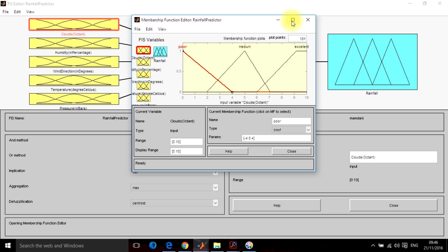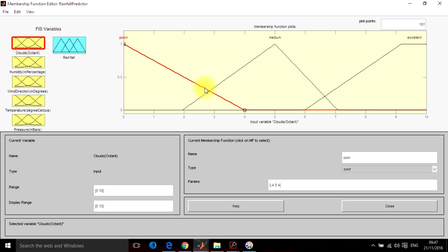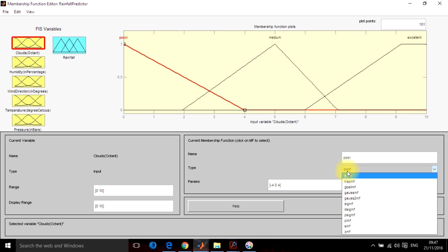So this is the membership function for cloud content. For cloud content you can set the range from here 0 to 10 because I have taken it in octants and the range is from 0 to 10. So I have taken three membership functions here.